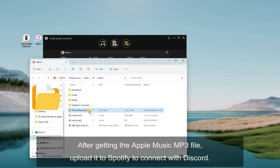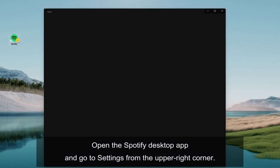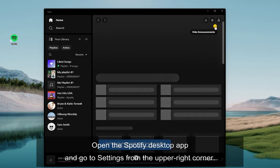After getting the Apple Music MP3 file, upload it to Spotify to connect with Discord. Open the Spotify desktop app, and go to Settings from the upper right corner.